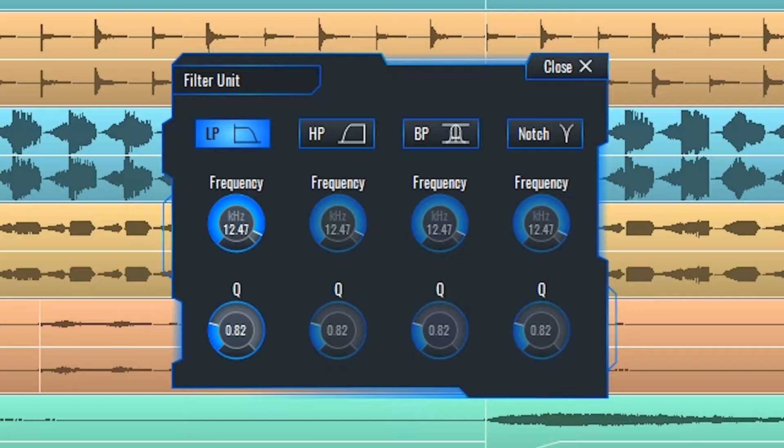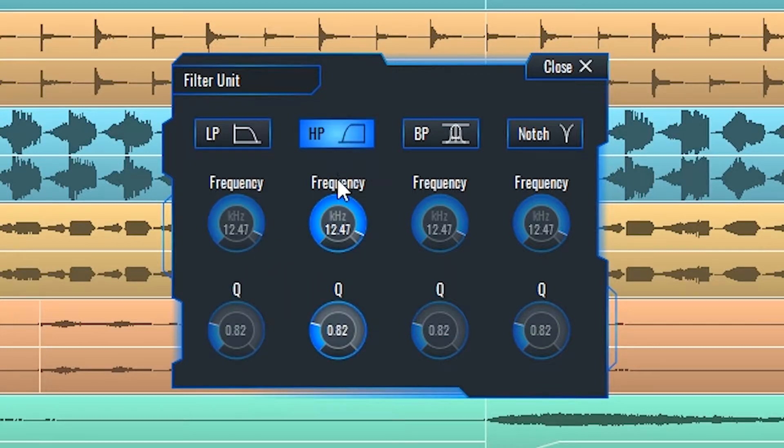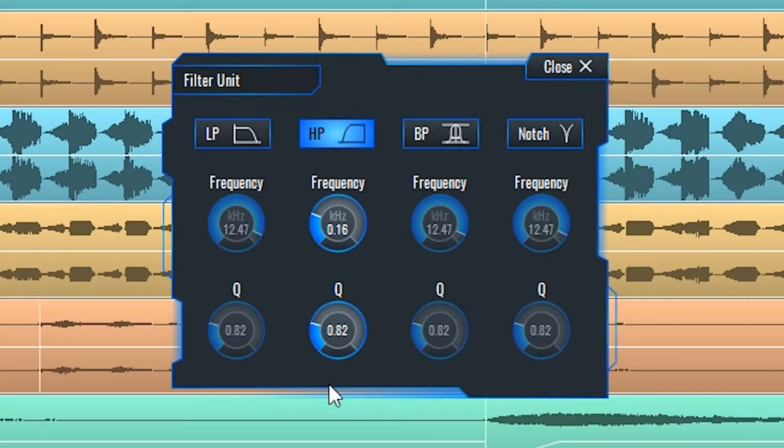will allow all of the frequencies below the cutoff frequency you can set here to pass unaffected and attenuate the ones above it. High-pass filter will do just the opposite, attenuating the ones below the frequency cutoff point while allowing the ones above to pass unaffected.